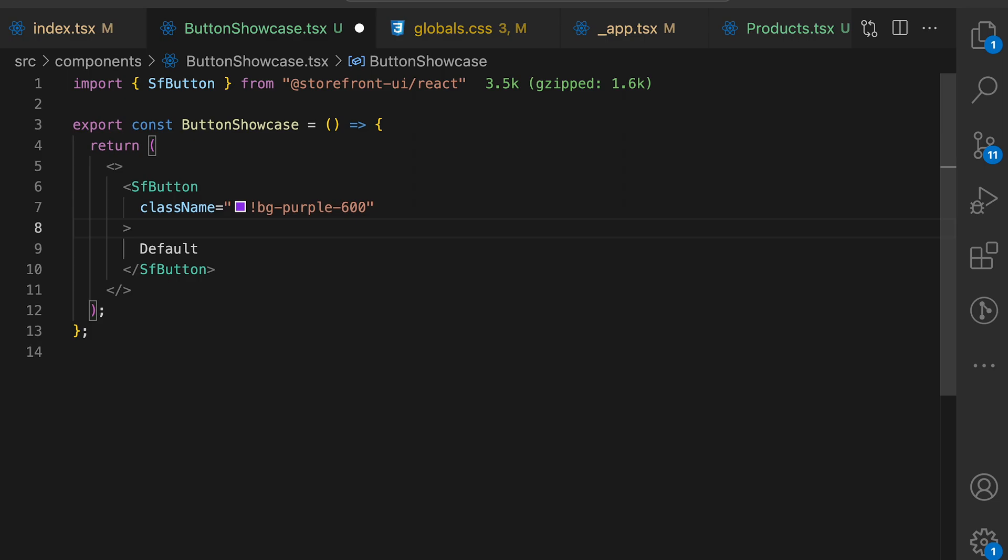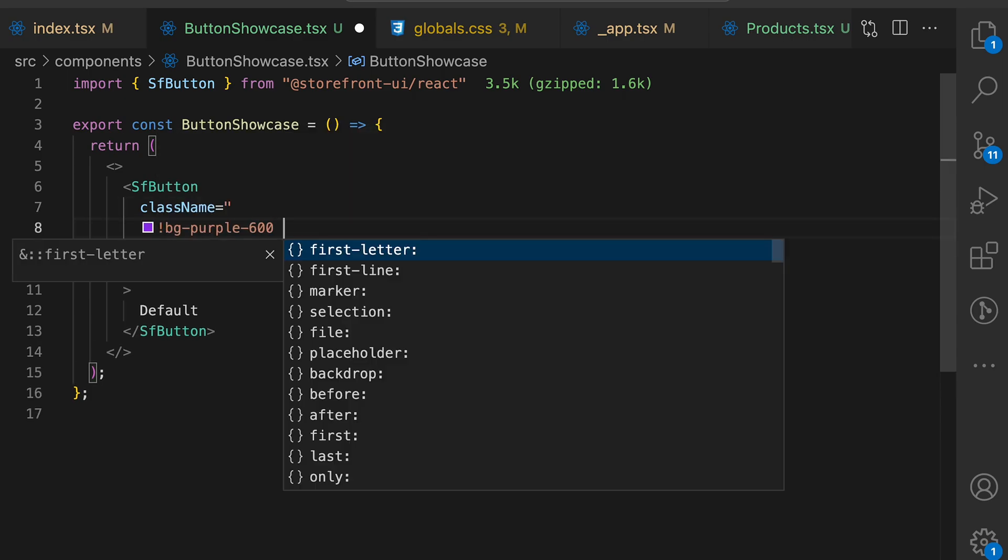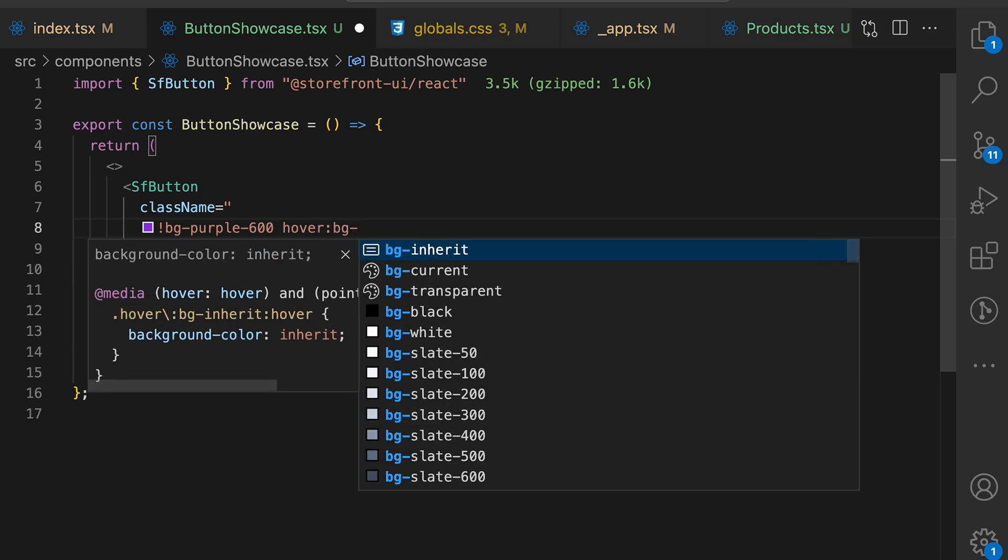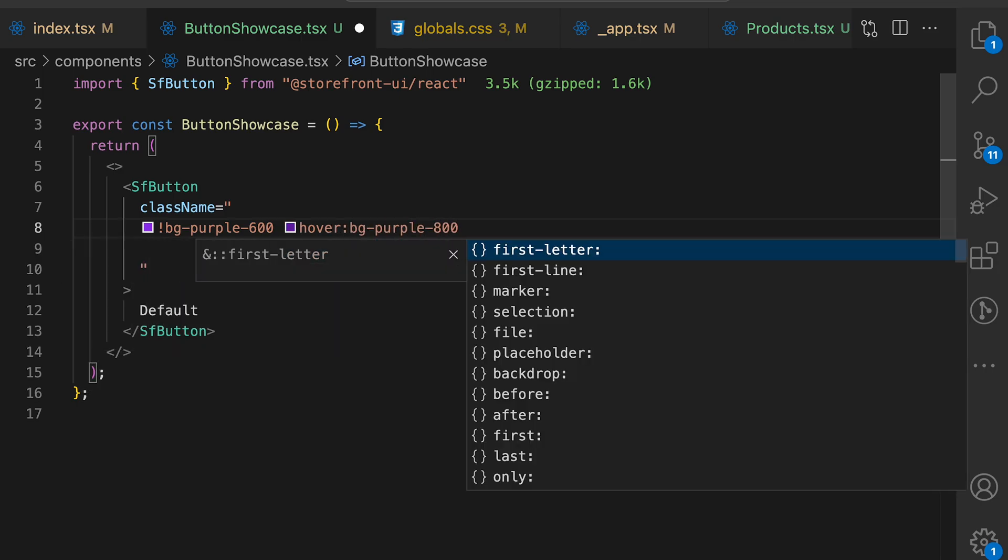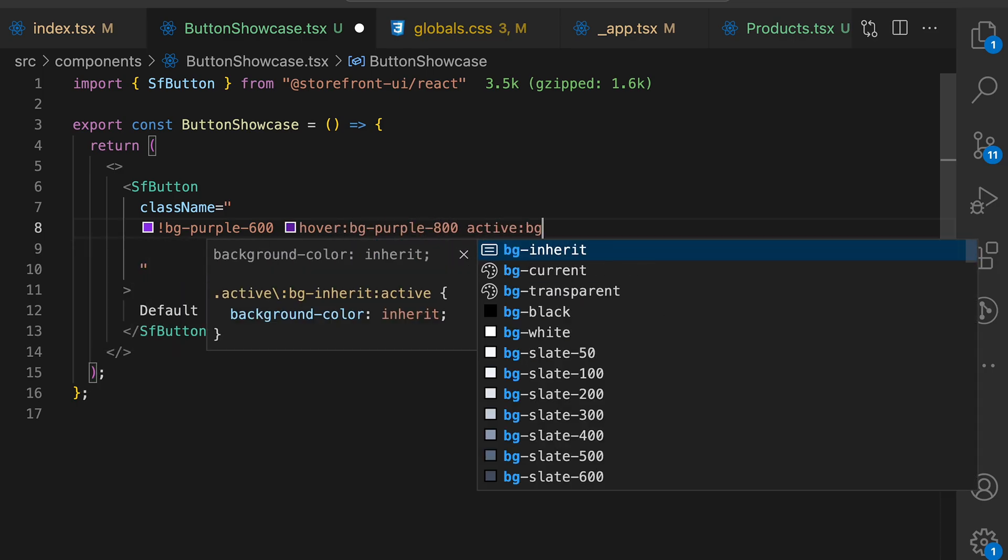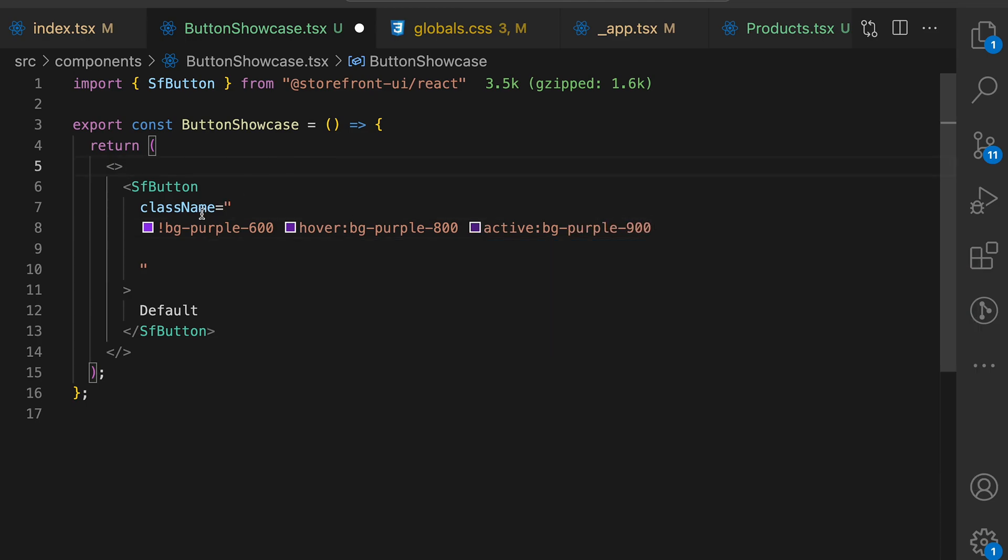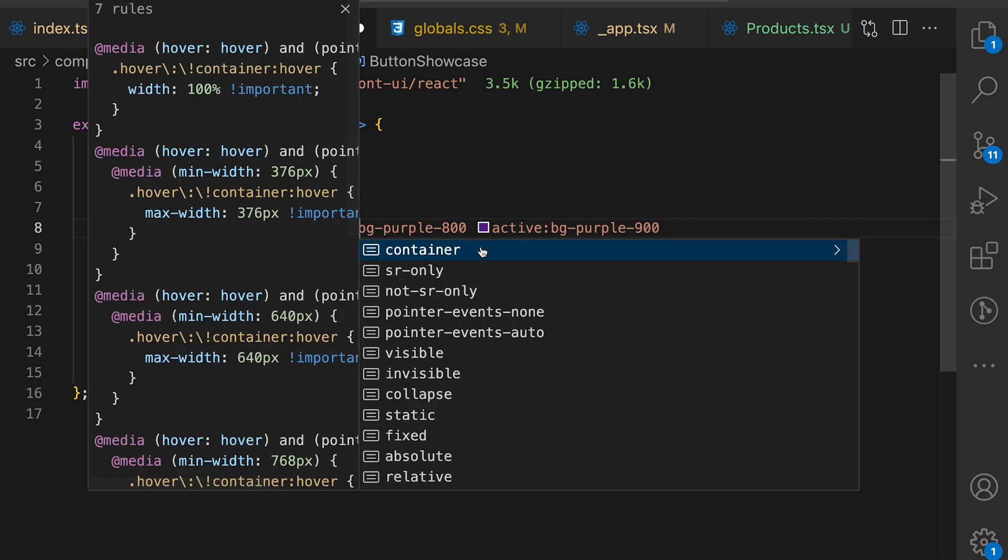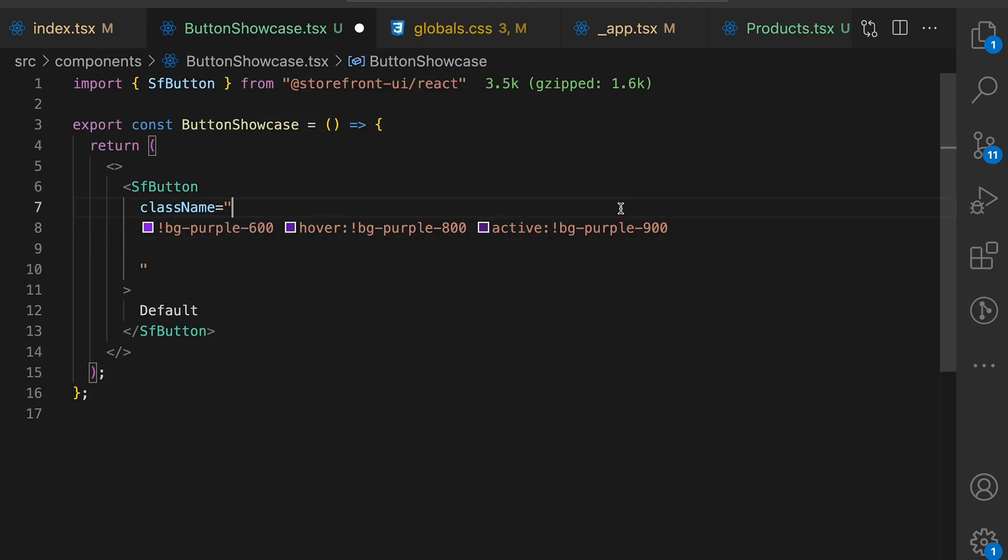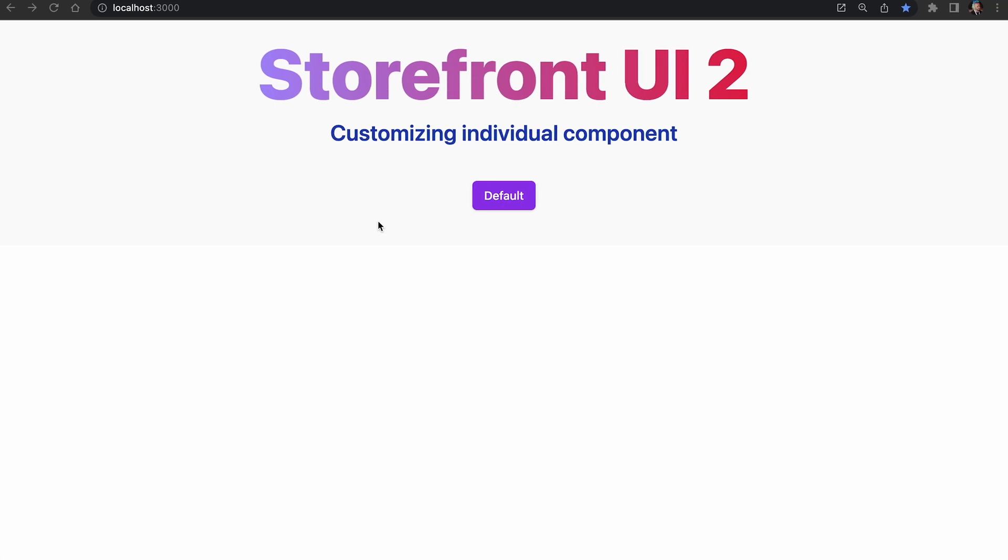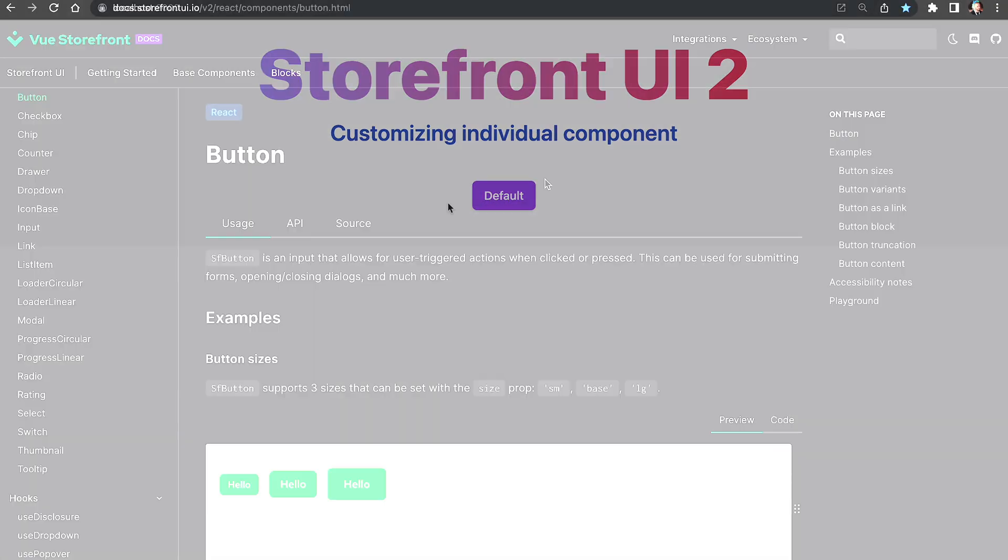I will format the code a bit so it will be more readable. Hover color BGPurple800 and active BGPurple900. I hope you didn't forget about the exclamation mark. Add it after the hover and active modifier. After these styles are applied, button has a purple color for all the states like hover and active.